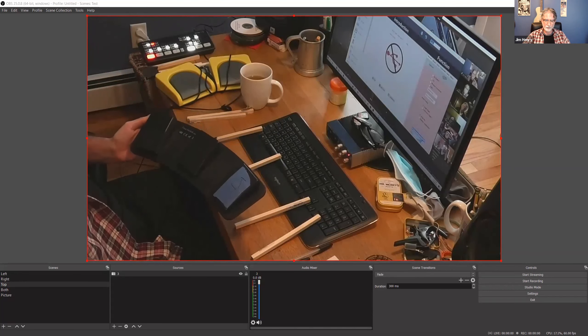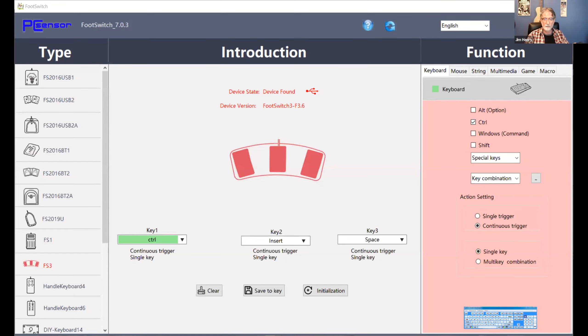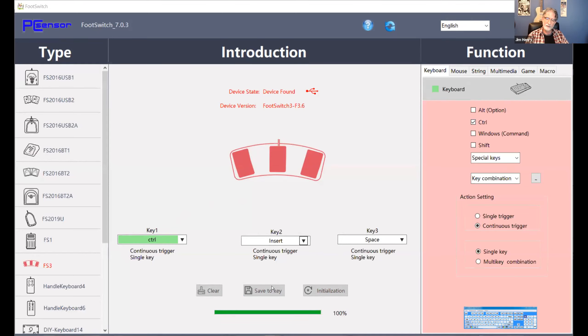Let me share that screen. Essentially we're going to do the exact same thing here — this pedal has three different pedals and you can assign whatever key you want to each one: key one, key two, and so on. I've already done that. So you're assigning the keys in OBS and also assigning the keys in the foot switch software.